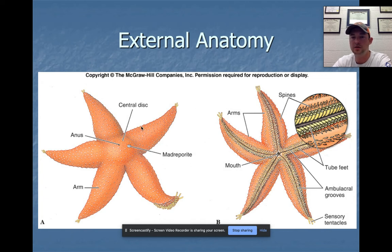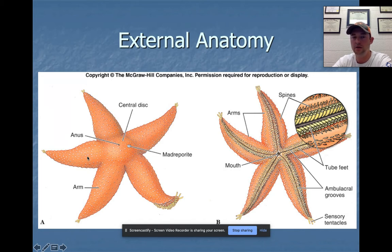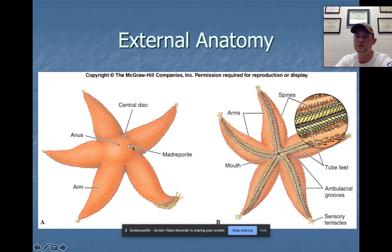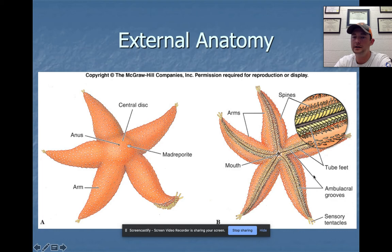For external anatomy: the central disc is where the nerve net is centralized. There are five arms, the anus is at the top — which is interesting given that the mouth is on the bottom, but it makes sense because it is a complete digestive tract. On the ventral side you see the ambulacral grooves with the tube feet beside them, along with spines, sensory tentacles, and the mouth.